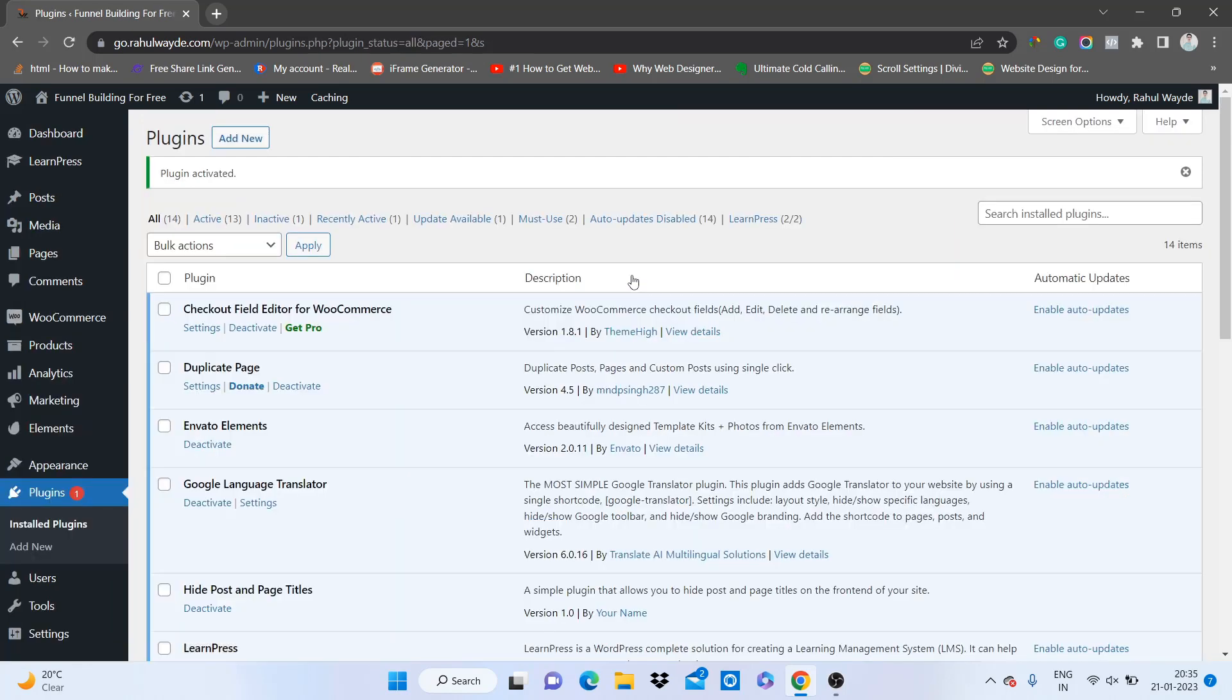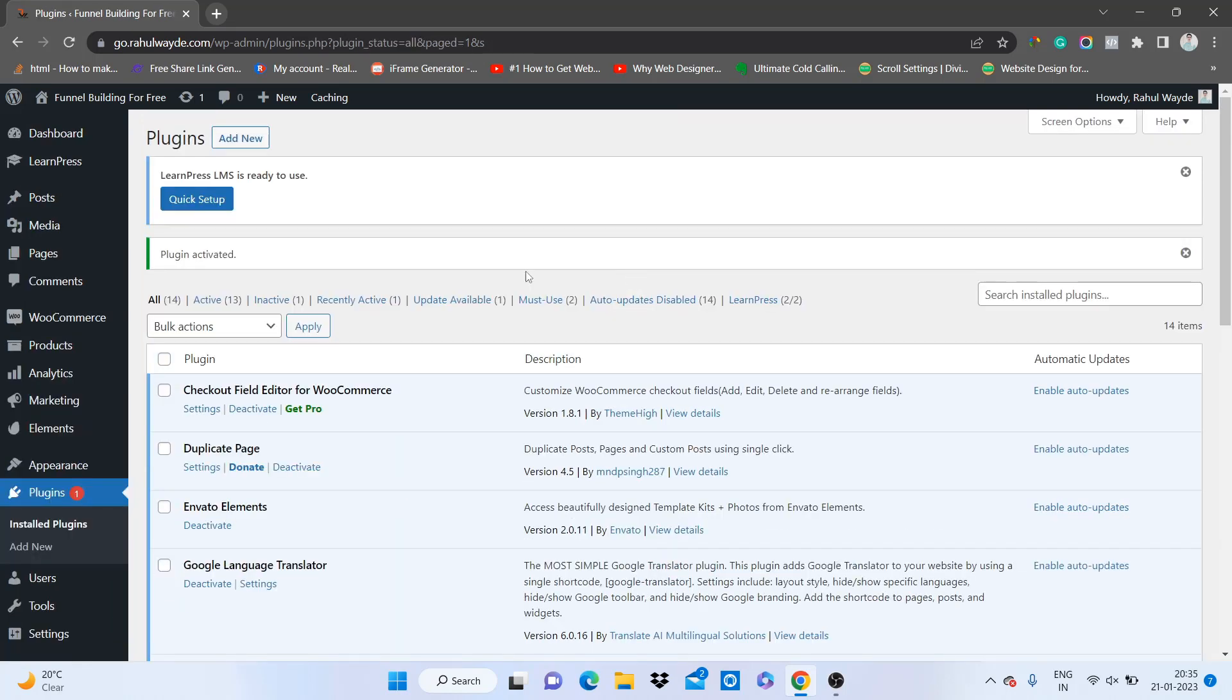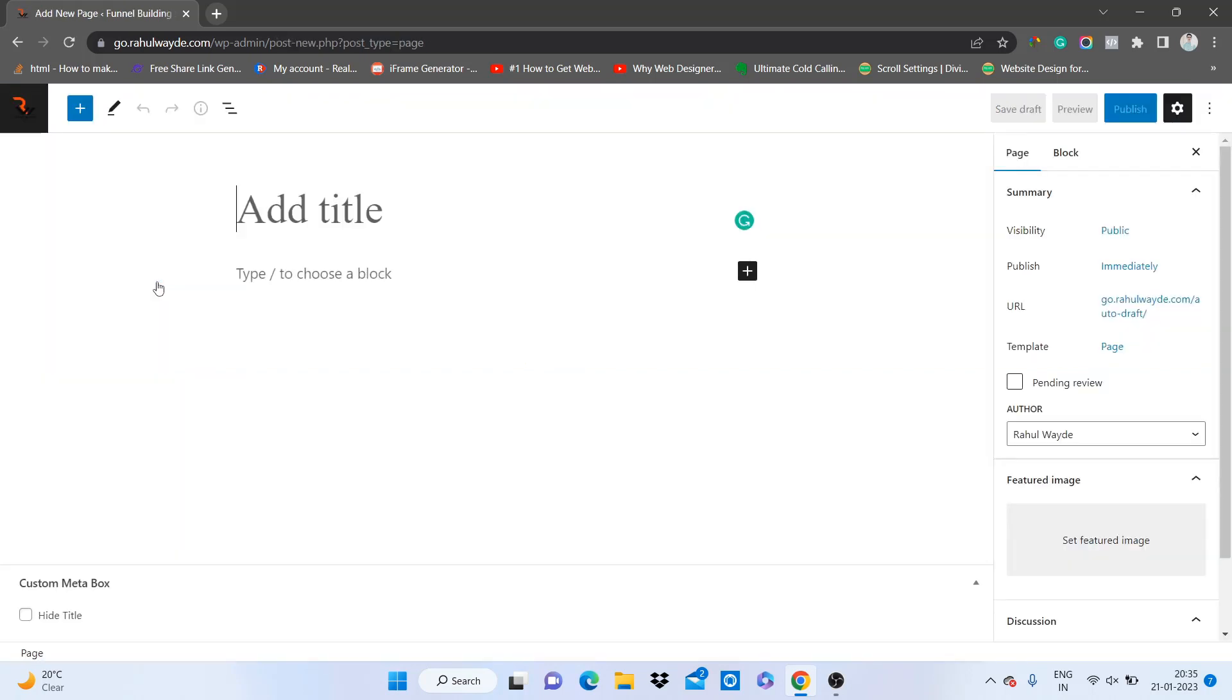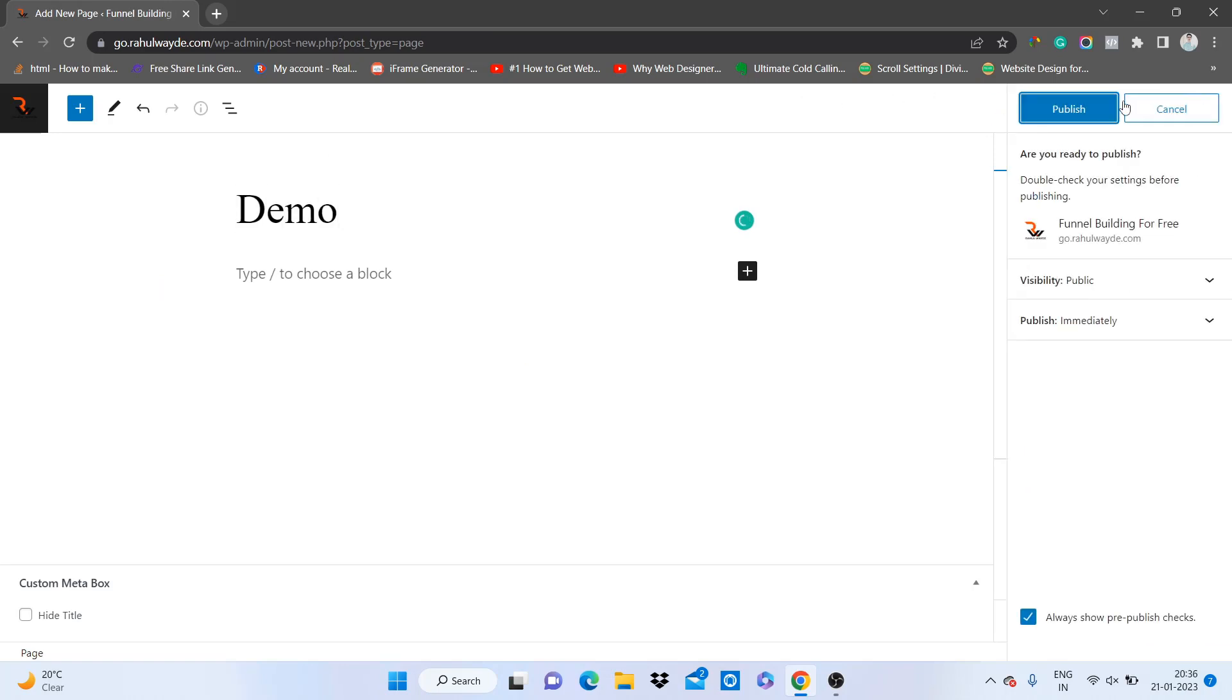Once the plugin has been activated, directly go to pages and click on add new, or you can edit any of your pages. Here I will just add the name of the page. I will go for demo and click on publish.